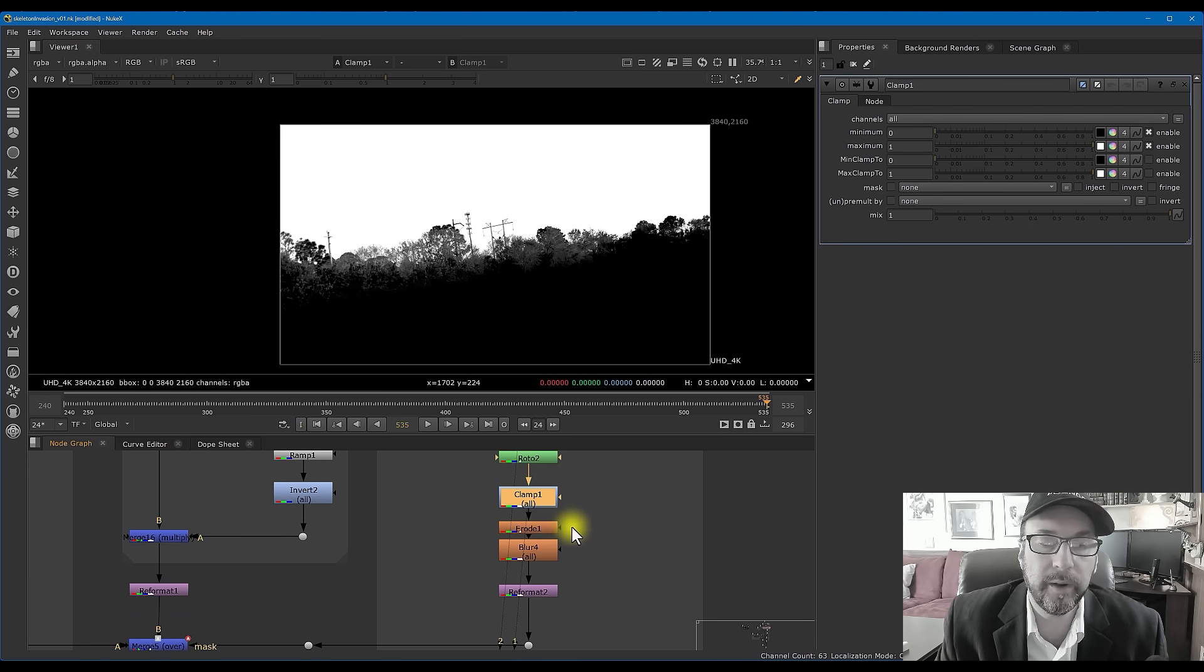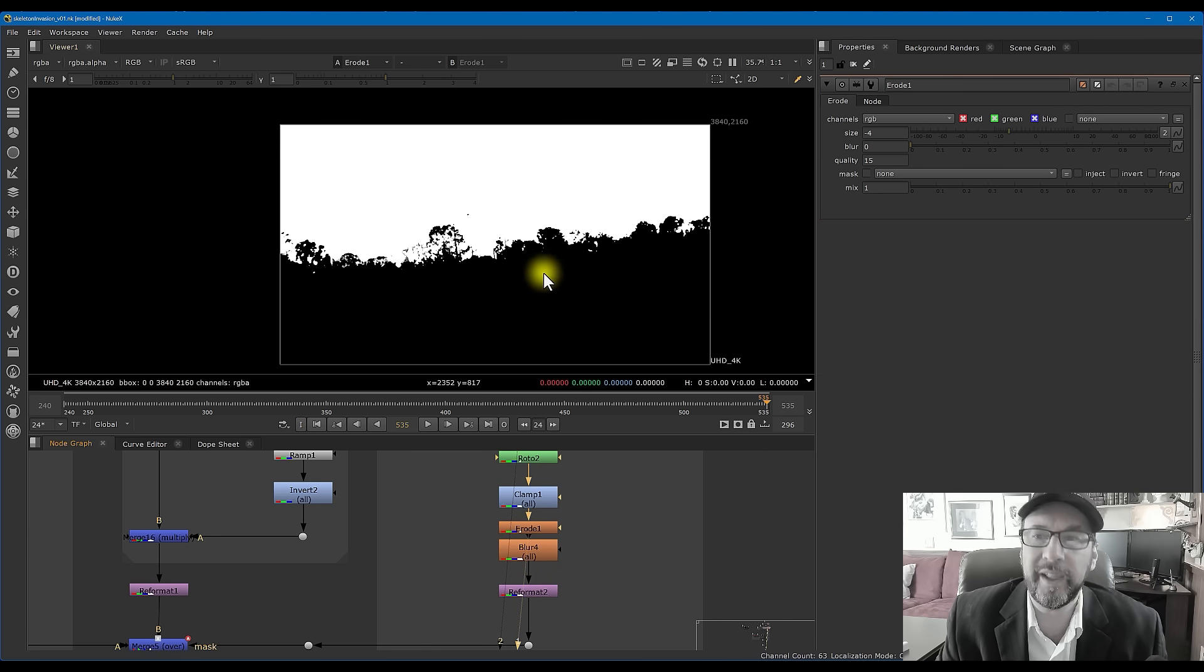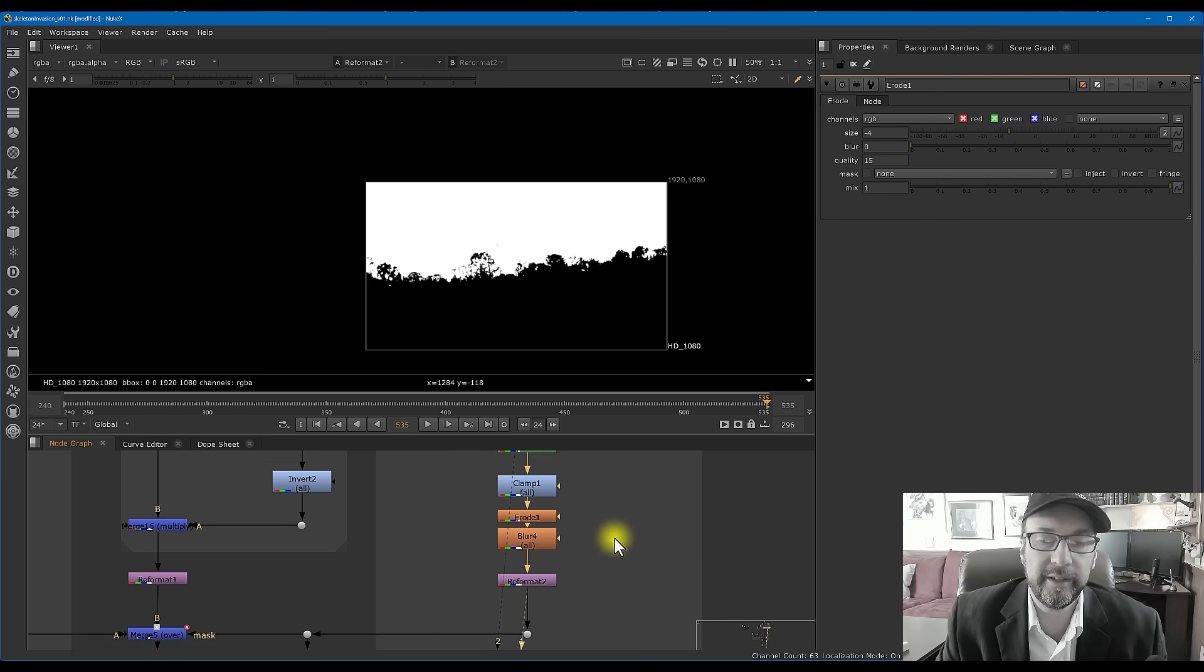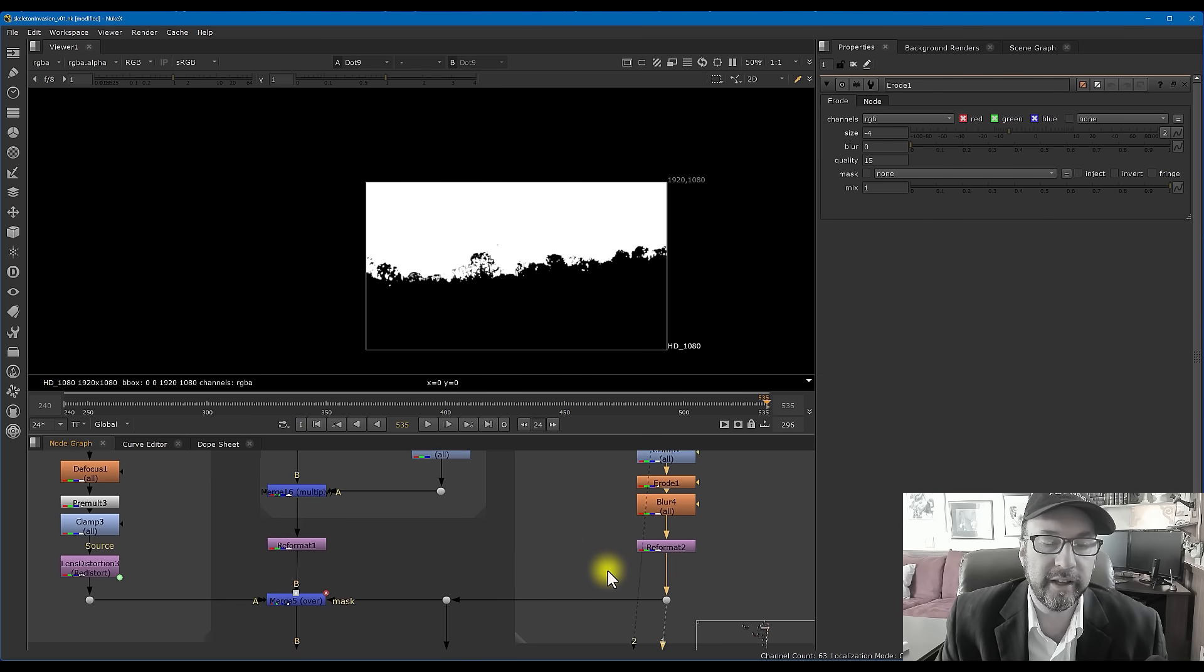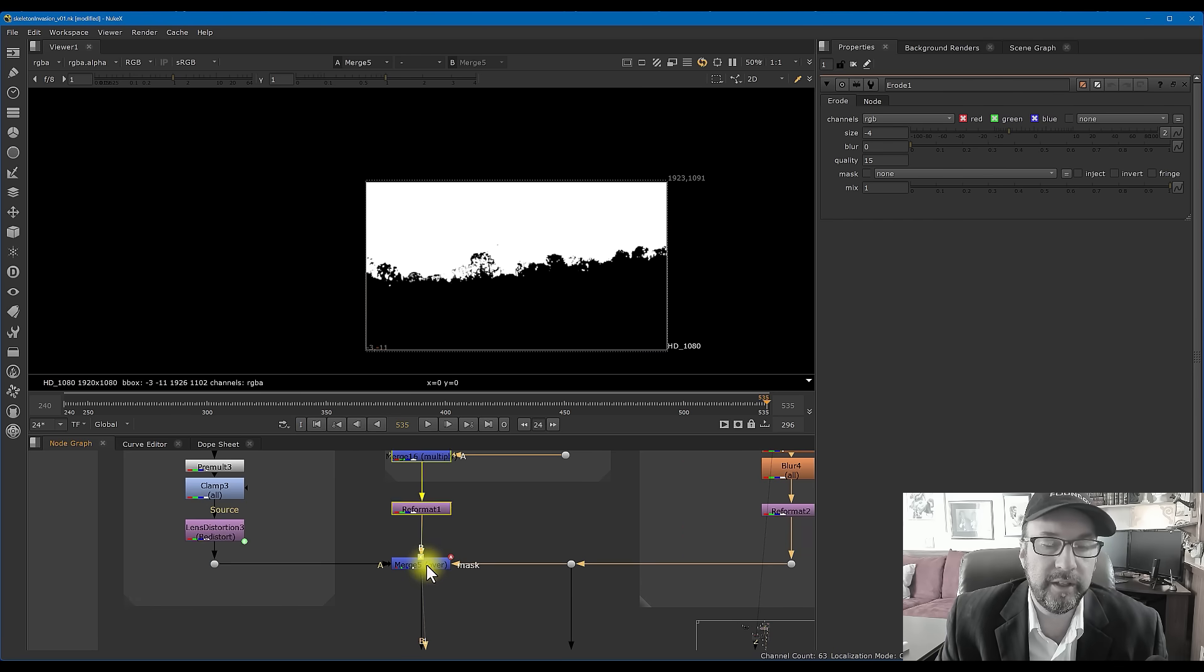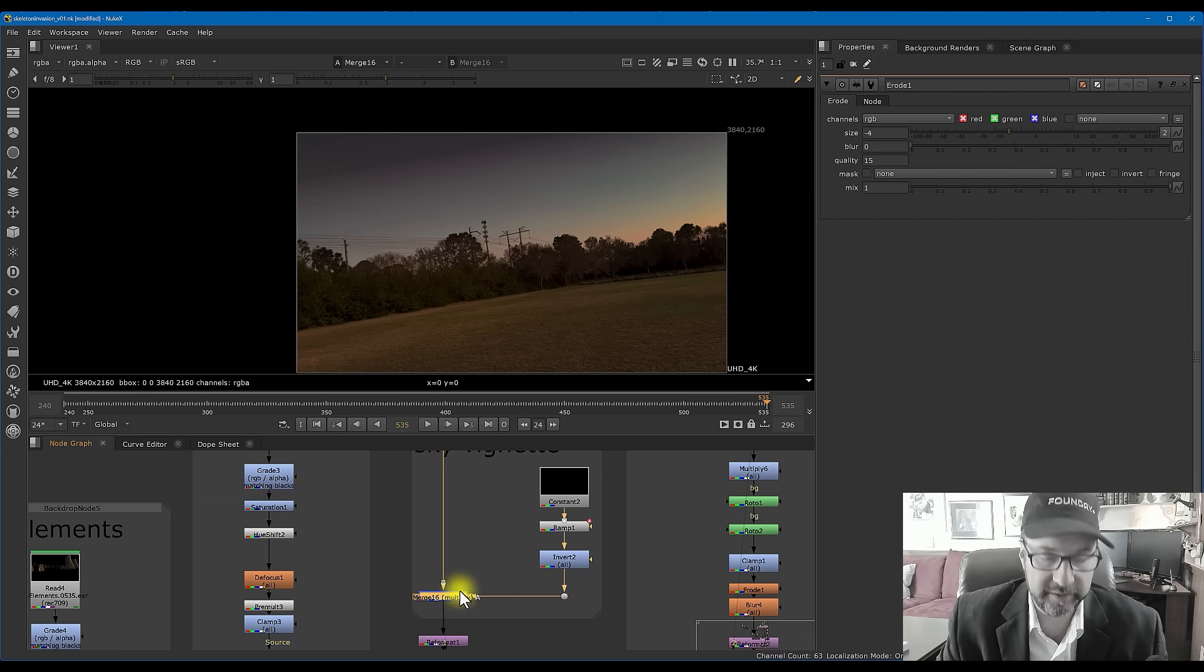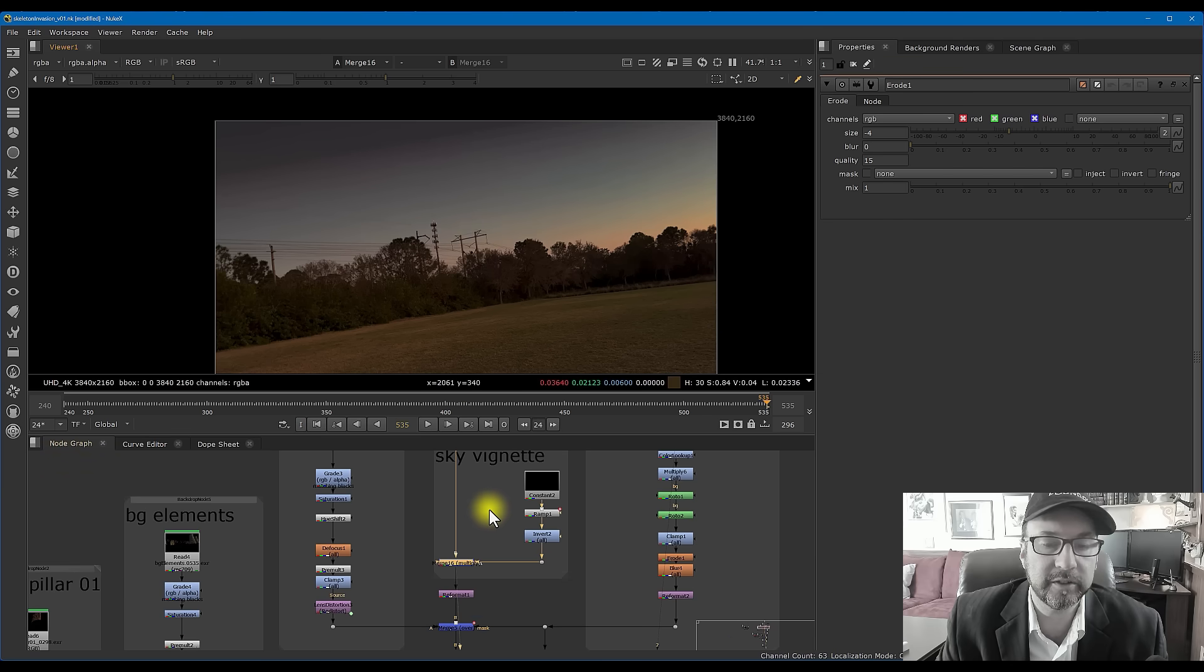Then I took this, eroded it down pretty heavily, I butchered it down pretty heavily, and then blurred it out, reformatted it down, and just to see what that kind of looks like. Bringing that back into the comp itself, I added a quick sky vignette, so the sky vignette right up here just basically darkens up our scene in the corners a little bit.